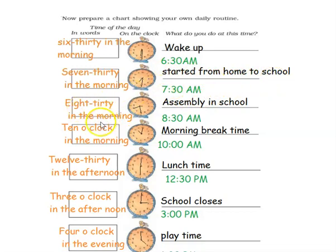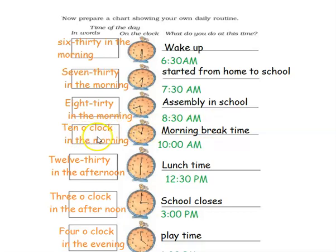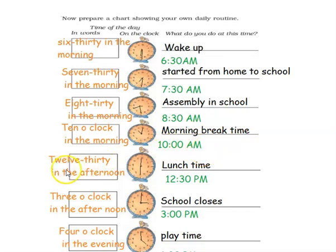Next is 8:30 in the morning. To represent 8:30, the hour hand should be at 8 and the minute hand should be at 6. So 8:30 a.m. The next time is 10 o'clock in the morning: the hour hand is at 10 and the minute hand is at 12 — morning break time — 10 a.m. Then 12:30 in the afternoon: the hour hand should be at 12 and the minute hand at 6 — lunch time — and since it is afternoon we write it as 12:30 p.m.